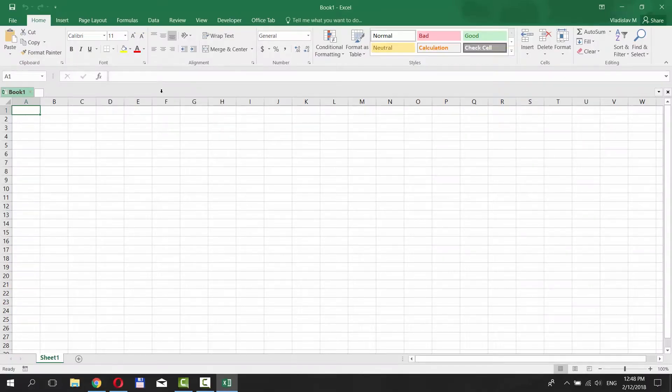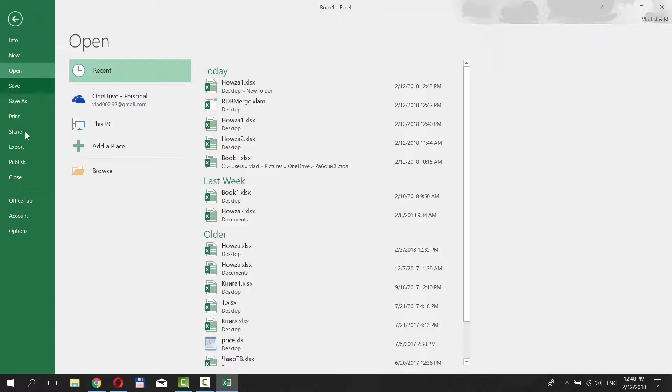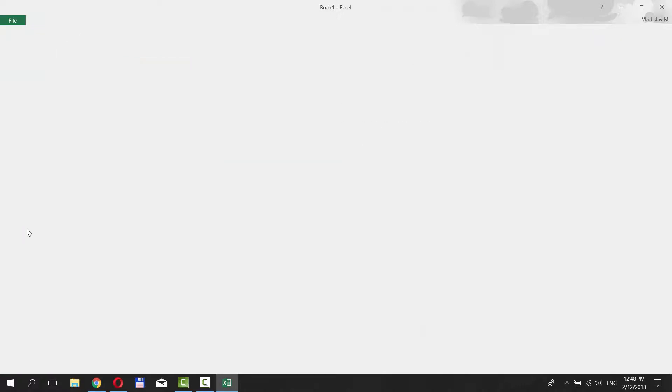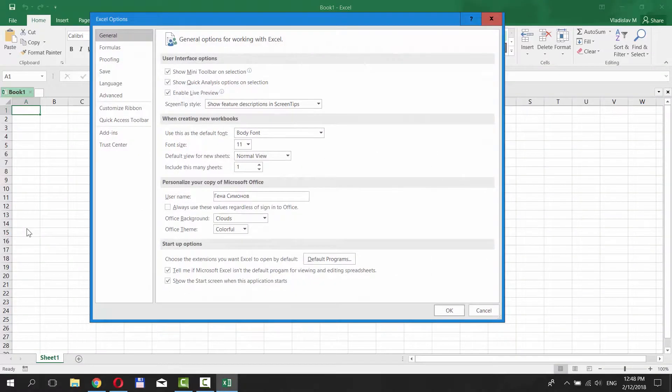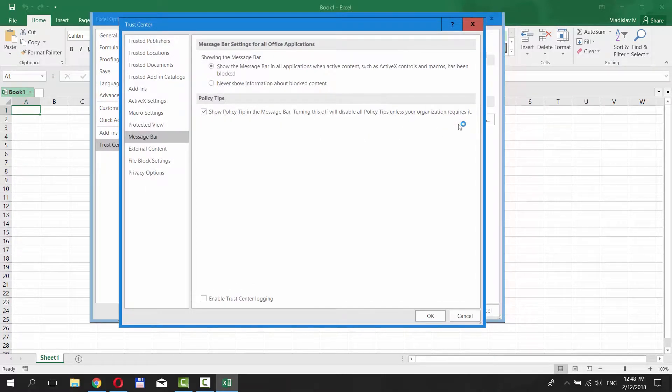Click on File at the top left corner and select Options. Select Trust Center from the left side menu. Click on the Trust Center Settings button.